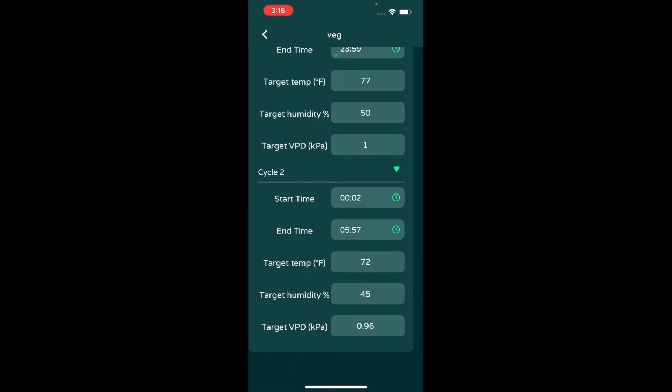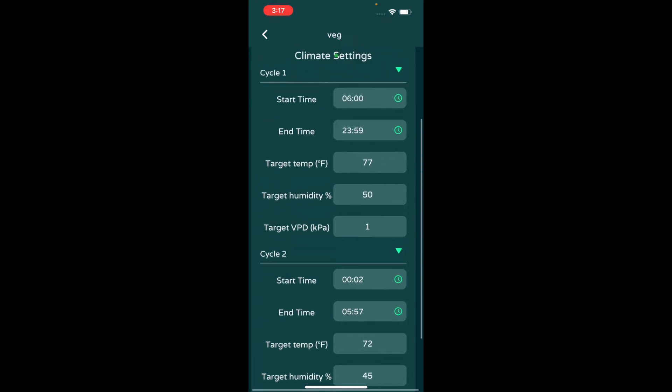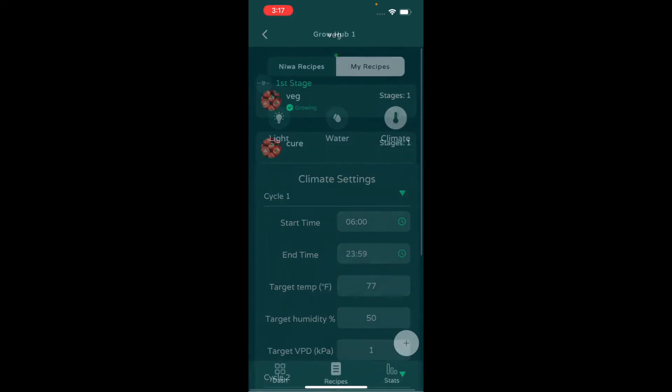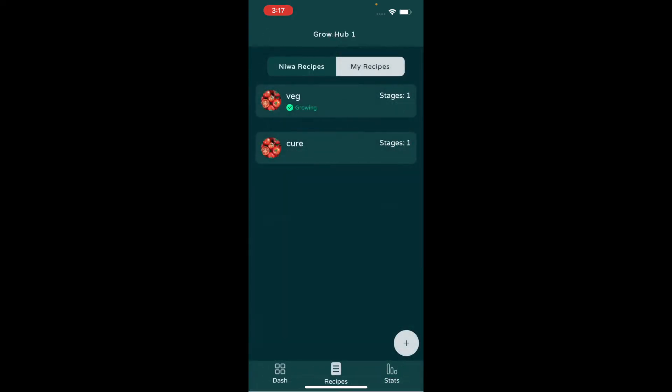I do like a little bit drier environment so that you don't invite mold and mildew and things like that. So I drop my humidity about five percent and then the target temperature five degrees. That puts the VPD a little bit lower, but like I said, VPD doesn't matter when the lights are off.